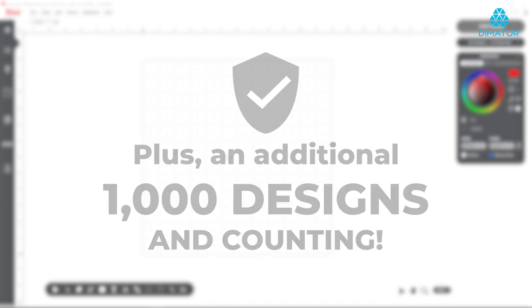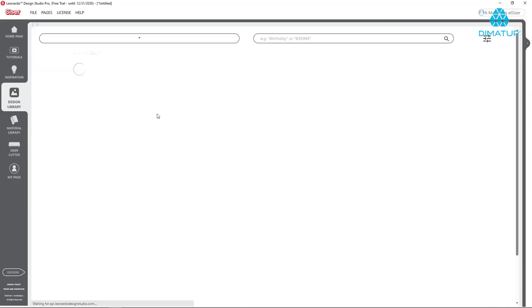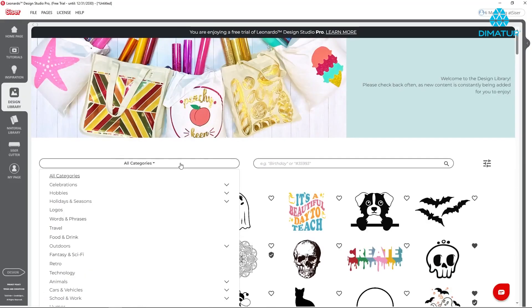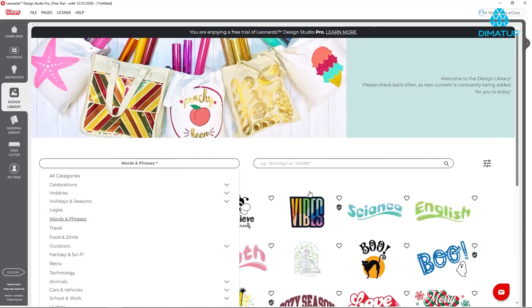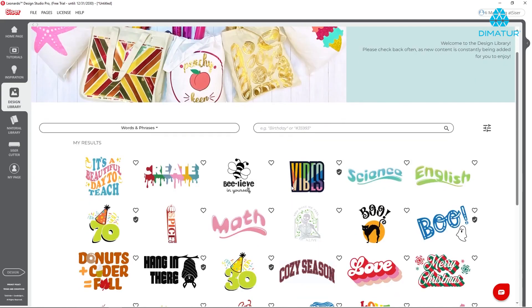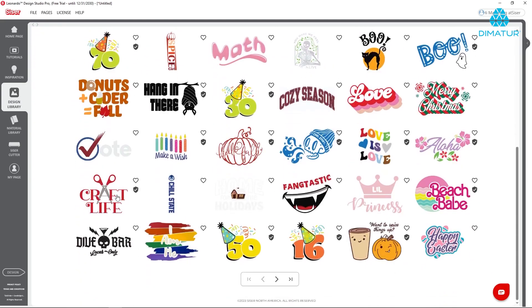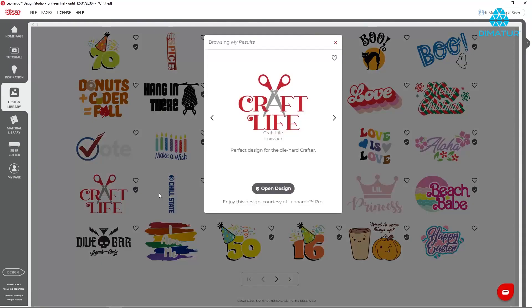Leonardo Pro grants access to over a thousand and counting premium designs, a variety of new tools including custom shapes, text and warps, and more.